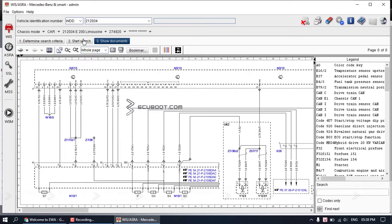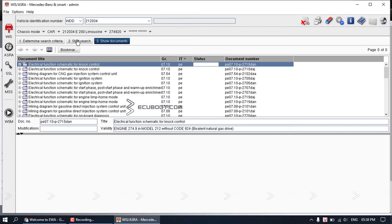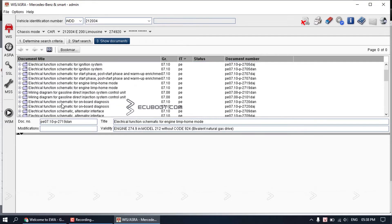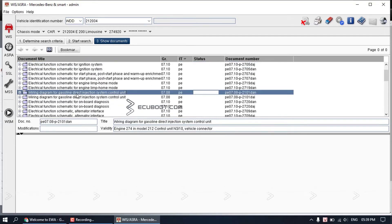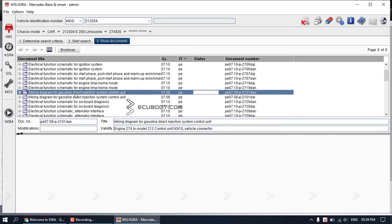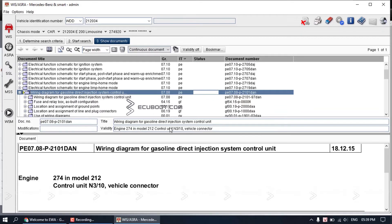You can also find this diagram directly in the document section. This is the same diagram that we just saw. Double click to open it.